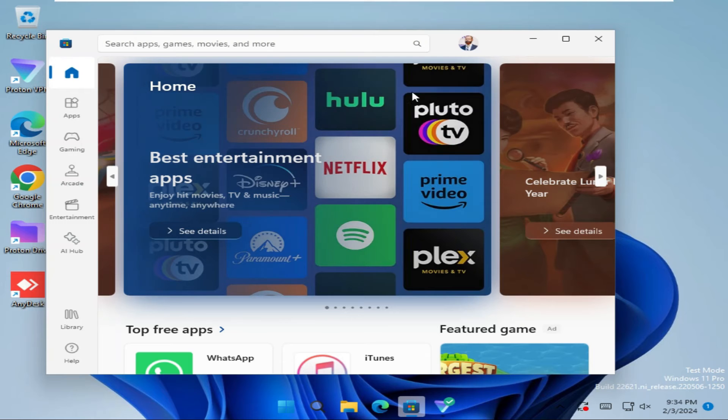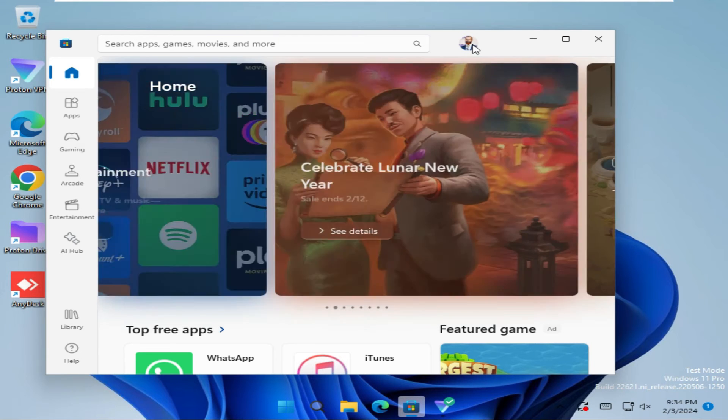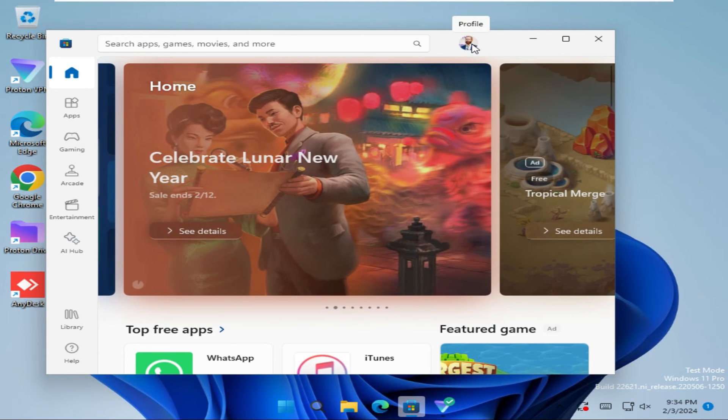In upper right corner you will find your profile icon. Click on your profile icon.